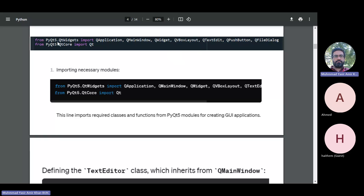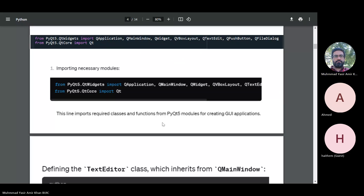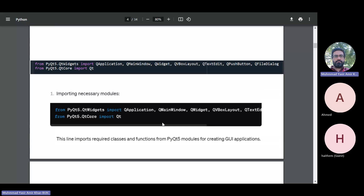The first lines import from PyQt5.widgets: QApplication, QMainWindow, QWidget, QBoxLayout, QTextEdit, QPushButton, QFileDialog — and from PyQt5.QtCore we import Qt. These are the different classes and functions that we import in our program and use. Without doing this we cannot run our program, as there is a lot of functionality within these classes required when creating a graphical user interface.